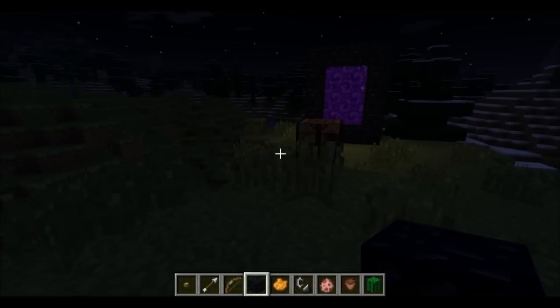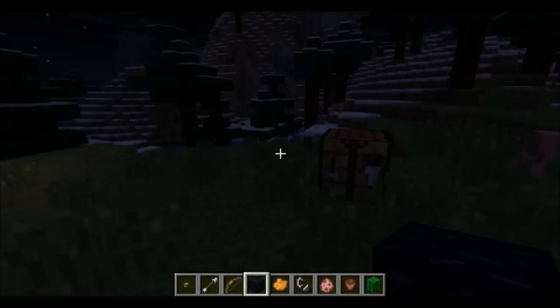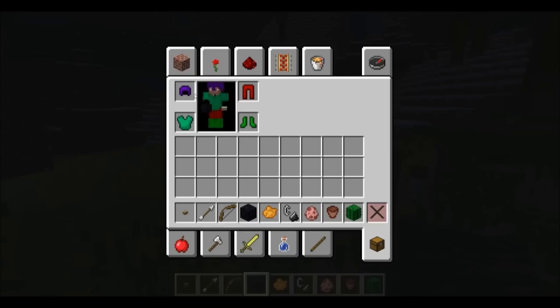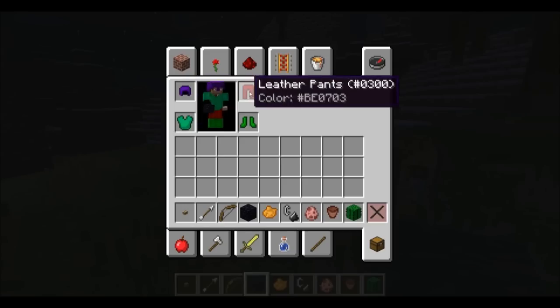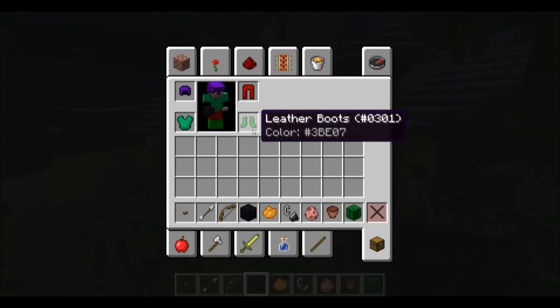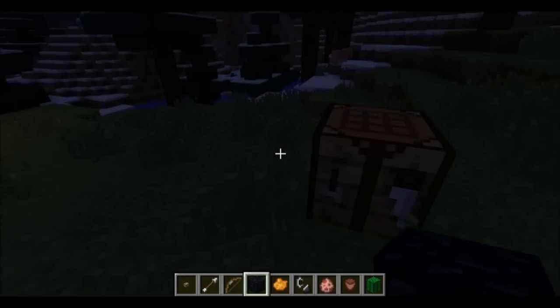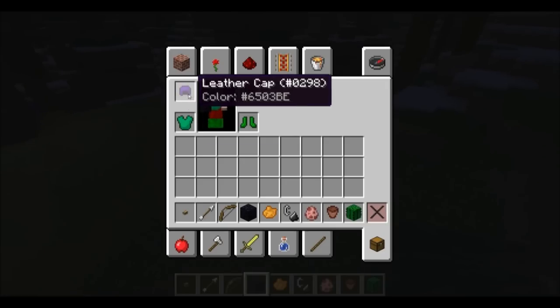Alright, now we're back in Minecraft. And as you can see the colors that we picked are the colors that are set to our armor pieces.